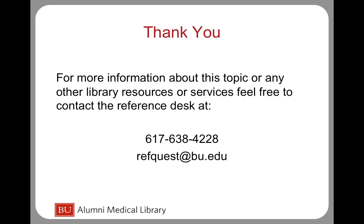If you need any further assistance, feel free to stop by the reference desk Monday through Friday between 8:30 a.m. and 5 p.m., or use the contact information listed here to get in touch with us.